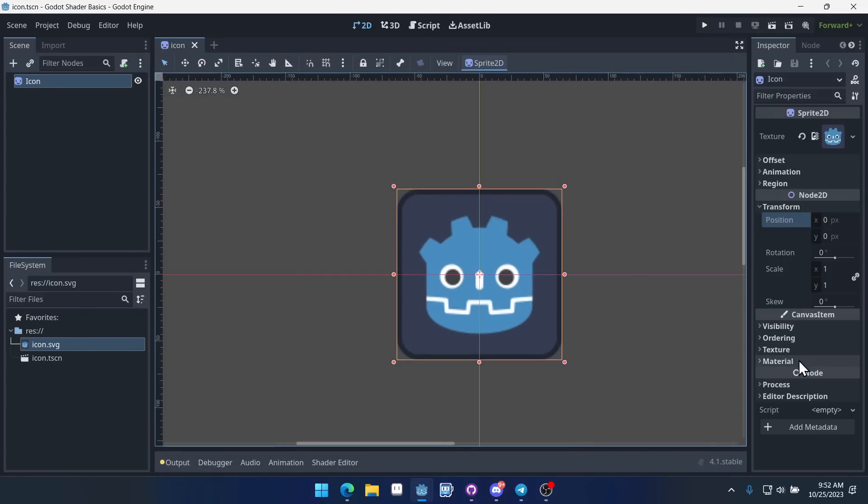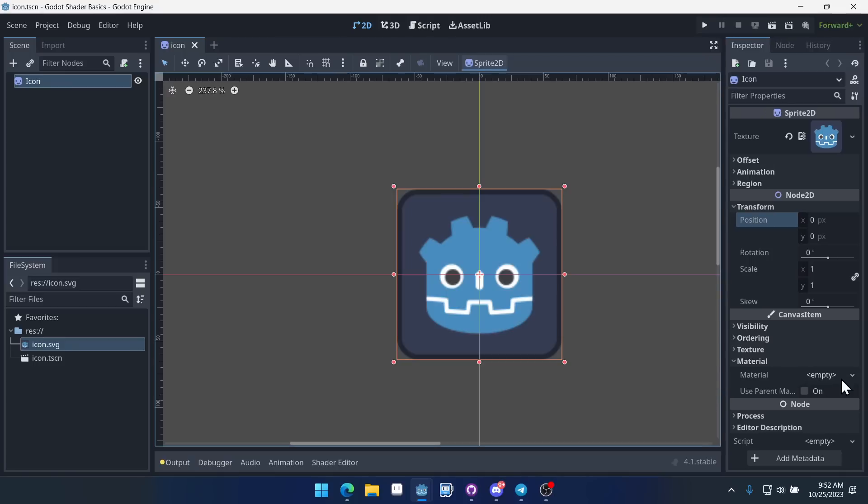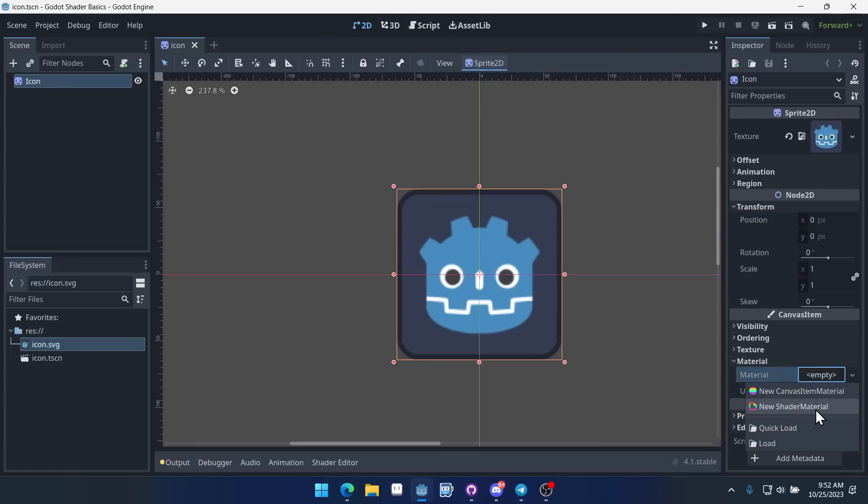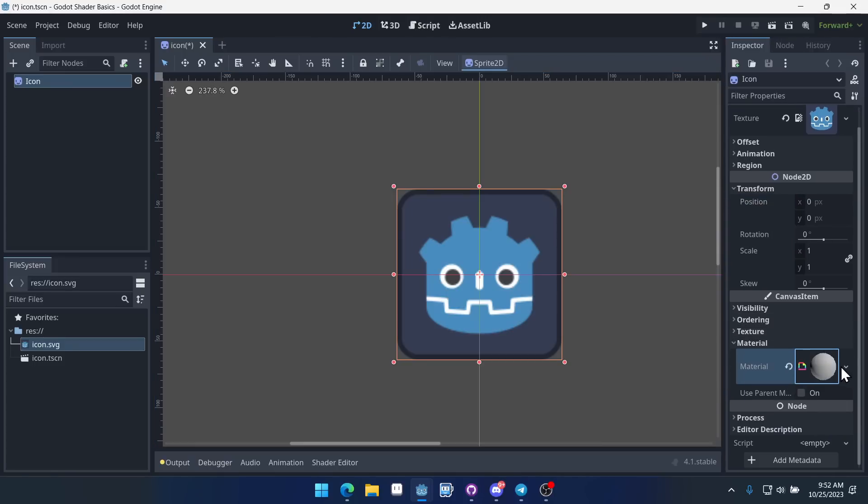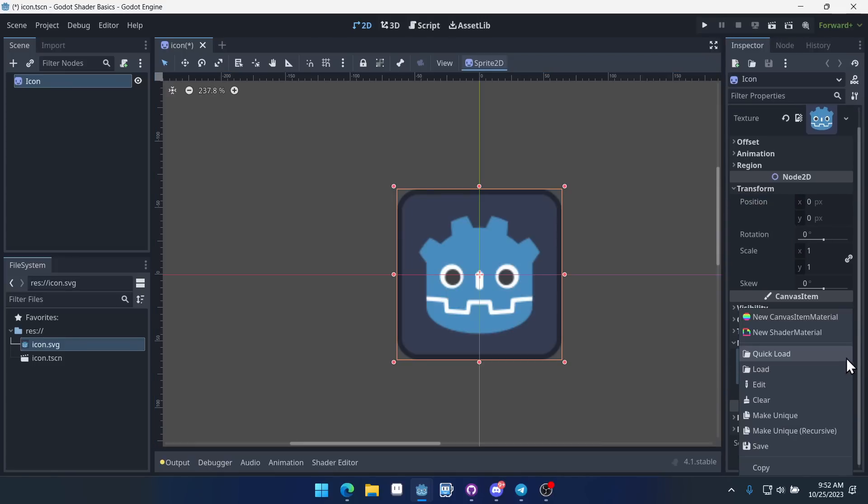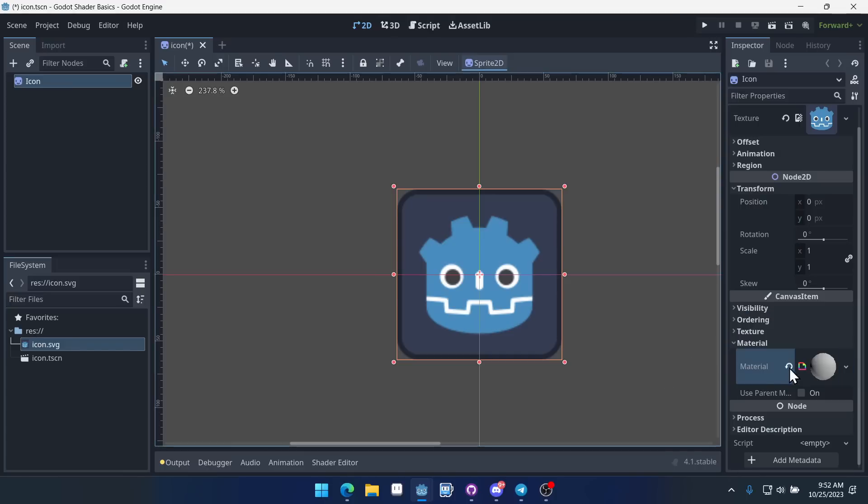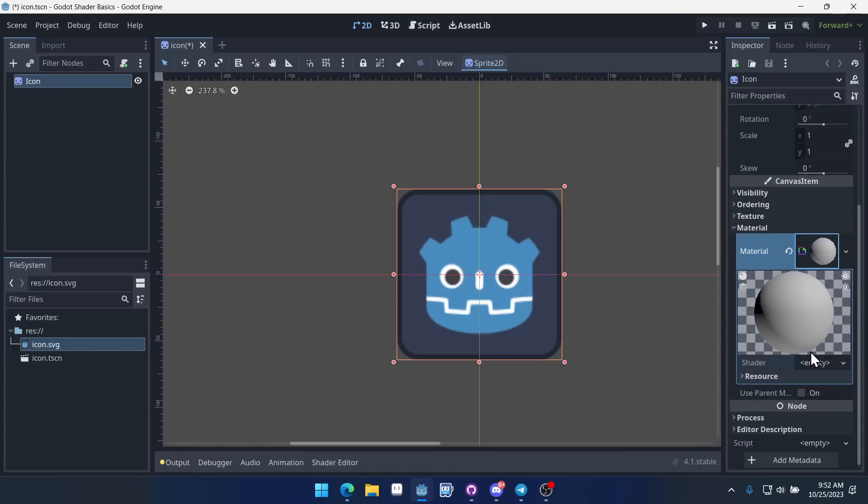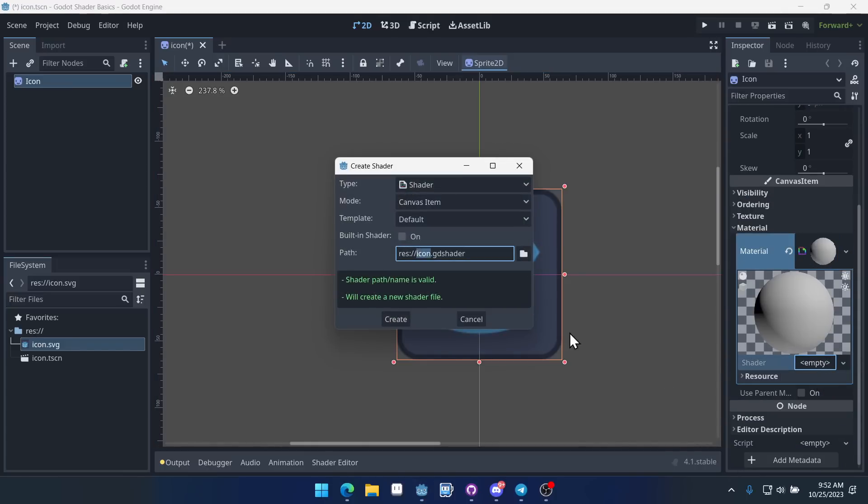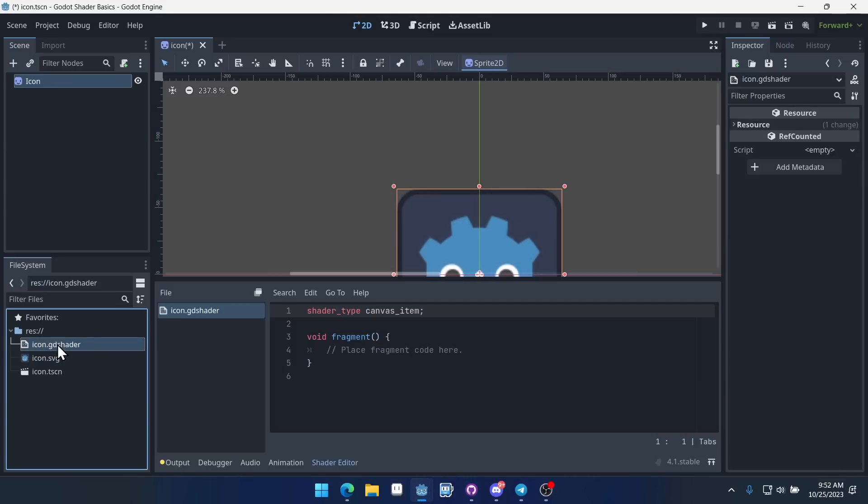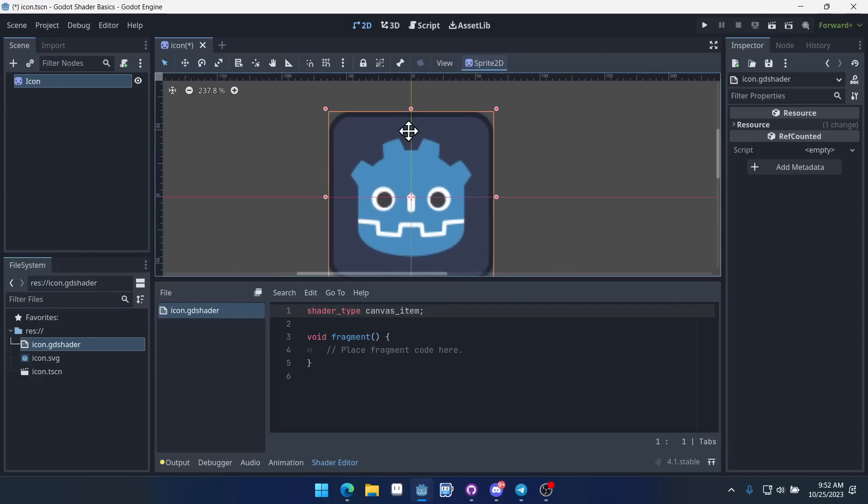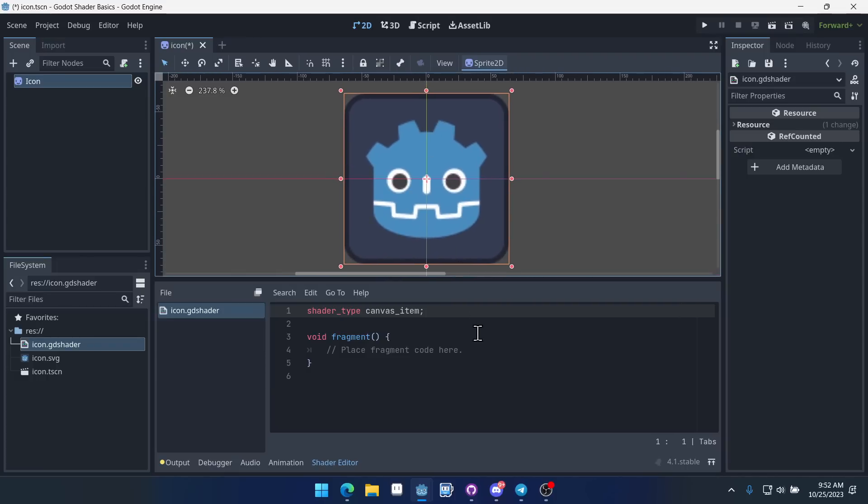Come over here to the right and we'll come to the material. We'll do a new shader material. And then from here we'll do a new, well we need to click on it actually. And then from here we'll do a new shader. It can be called icon GD shader. That's fine. That's what Godot wants to call it. And we can open up this script by double clicking on it, and that opens up this little shader window.